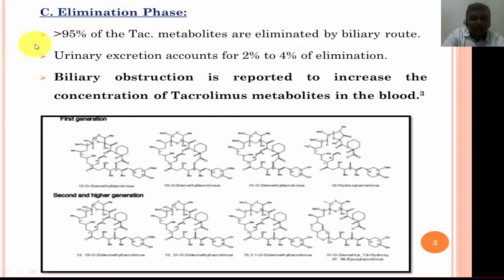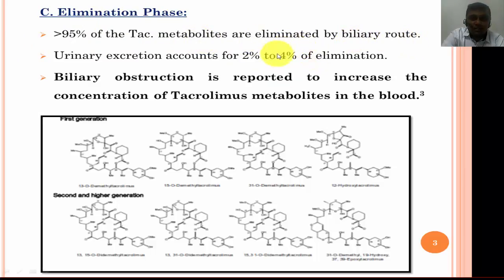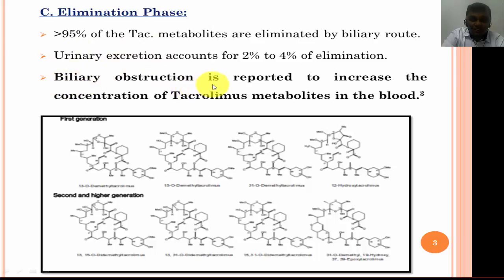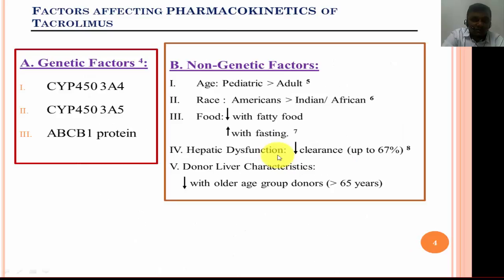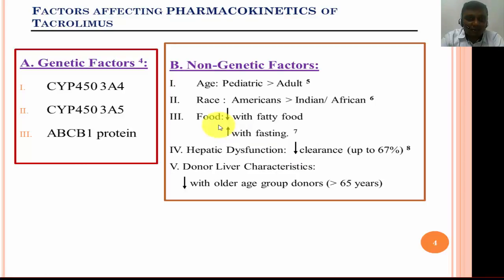In the elimination phase, more than 95% of tacrolimus metabolites are eliminated by the biliary route, and only 2 to 4% are eliminated by urinary excretion. It has been studied that biliary obstruction is reported to increase the concentration of tacrolimus metabolites in the blood. These are the different metabolites of tacrolimus.